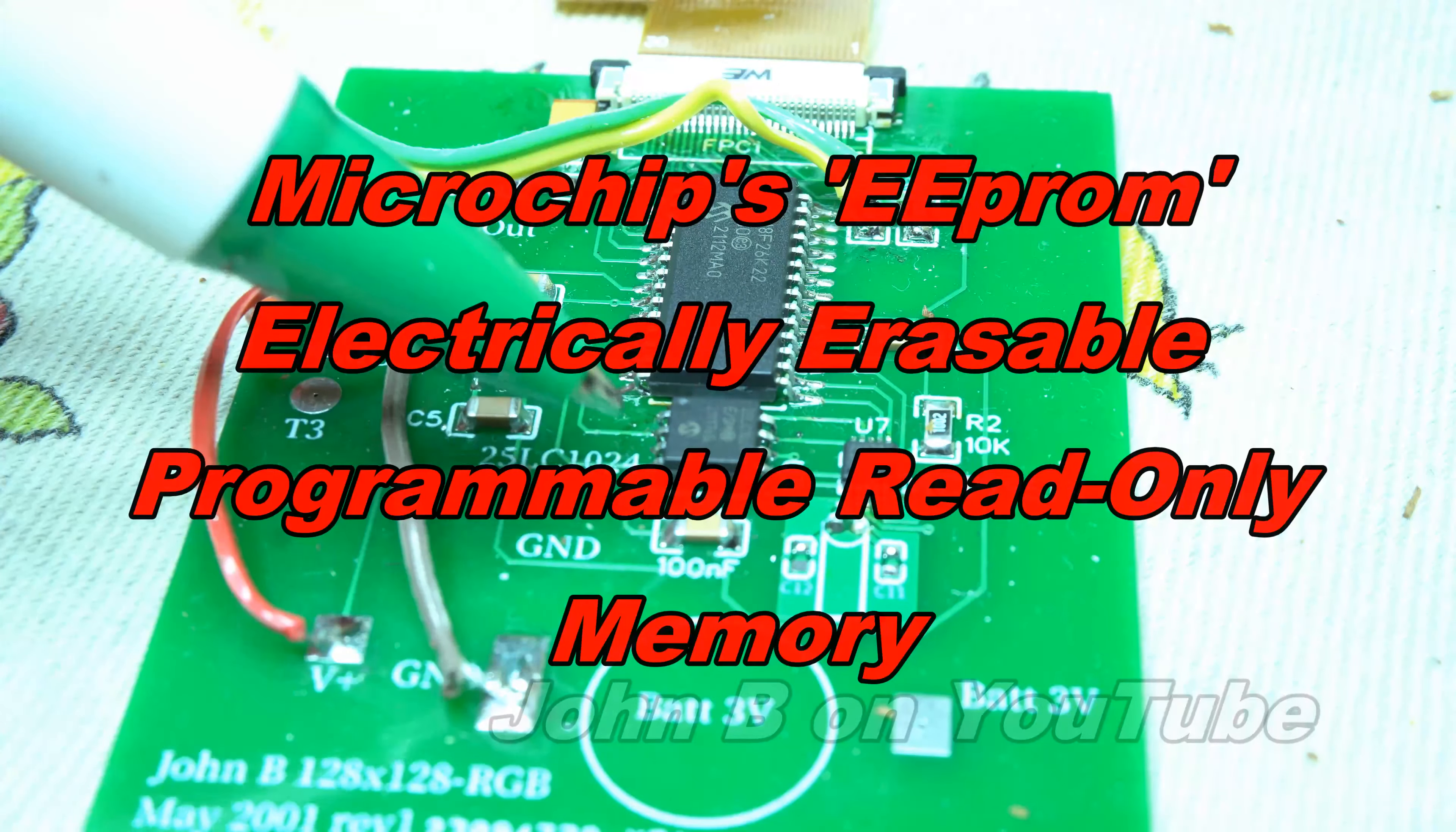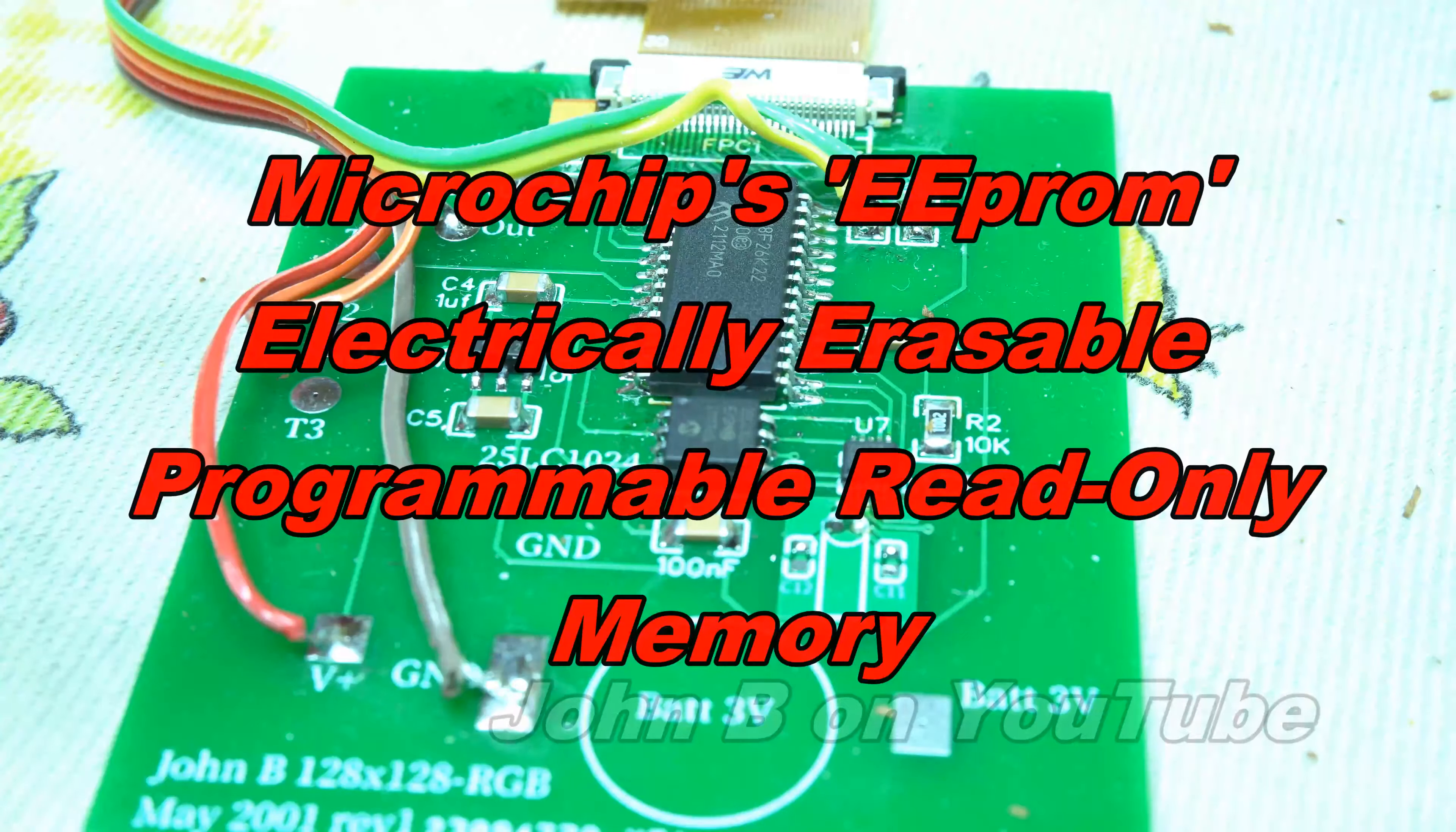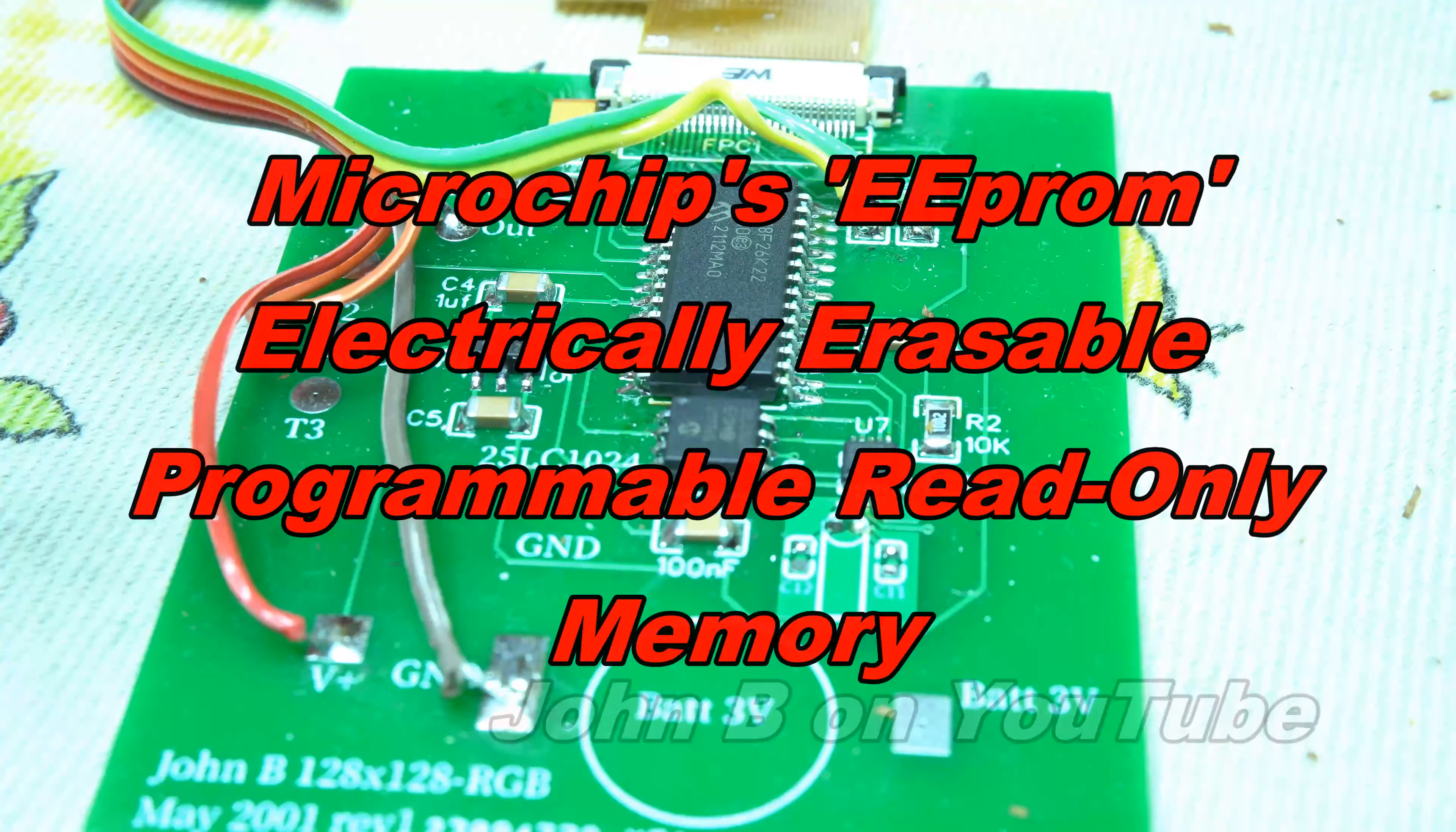They are Microchip's 8-pin EEPROMs, so electronically erasable, programmable, read-only memory.